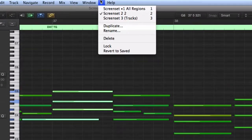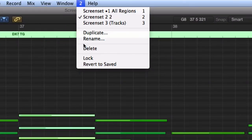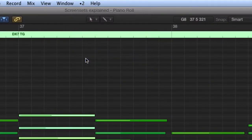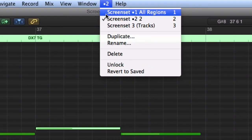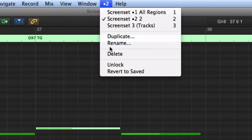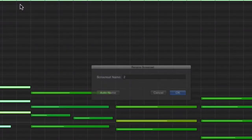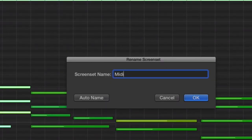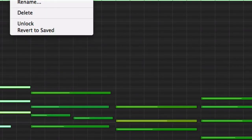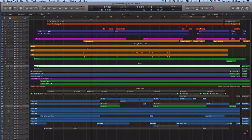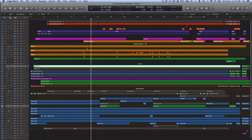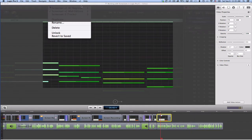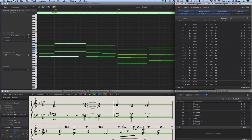Let's make sure it stays like that by selecting Lock from the screen set menu. Now is also a good time to name it. I call it MIDI Editors. I have two very useful screen sets for my song that I can instantly access by typing the number 1 for screen set 1 and 2 for screen set 2.